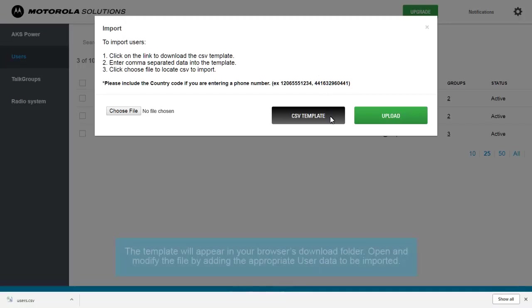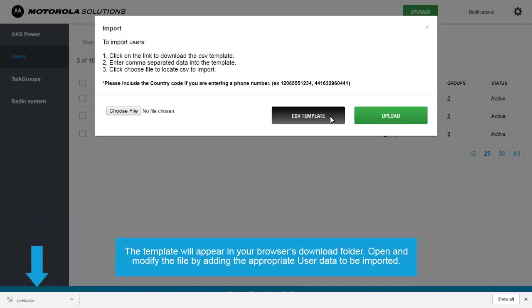The template will appear in your browser's download folder. Open and modify the file by adding the appropriate user data to be imported.